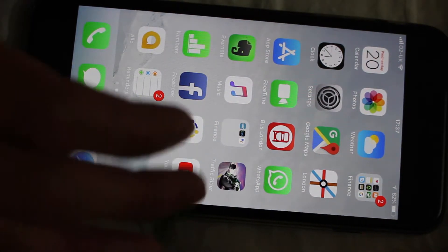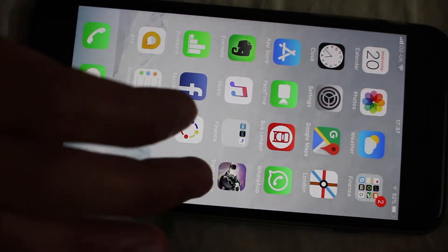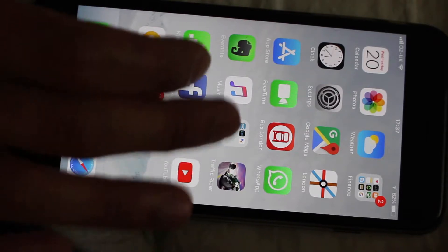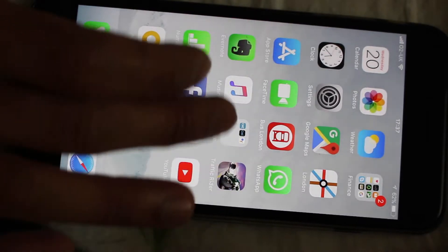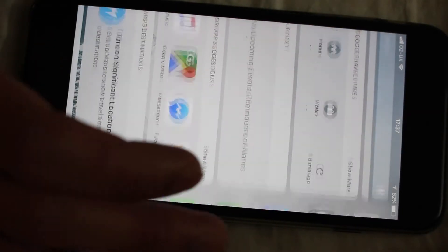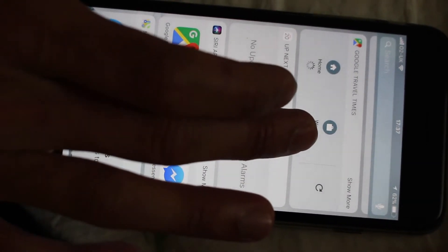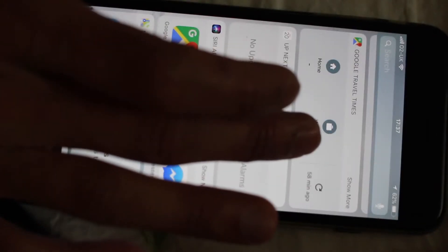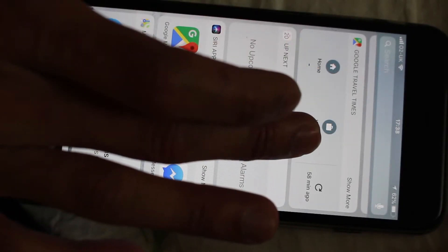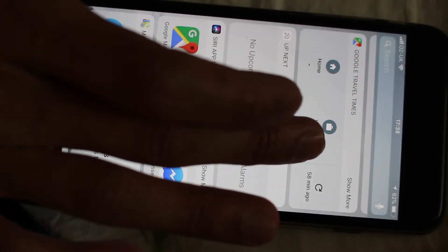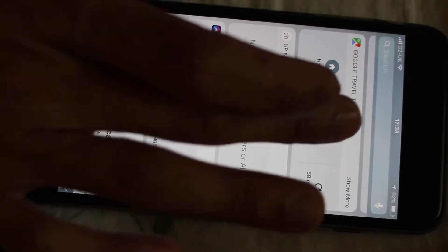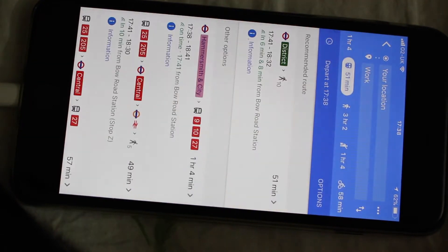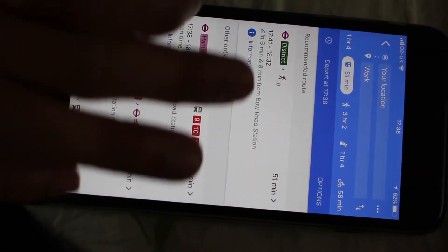Just scroll down. If you set up your work location on Google Maps, Google will show you automatically what's the next transit or next bus from your home location or work location. Click on here and it says 51 minutes.